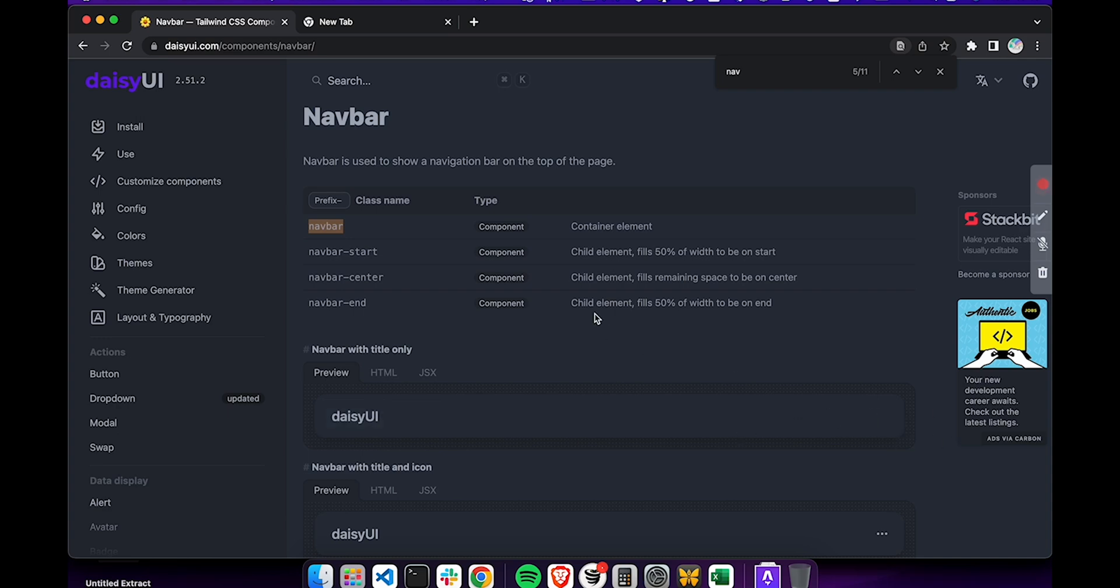Inside the navigation bar, we can define a start, end and central elements. In our case, we'll be limiting ourselves to the first two. We'll put the logo at the beginning, on the left, and the navigation element at the end, on the right.